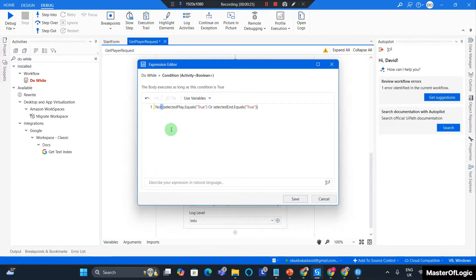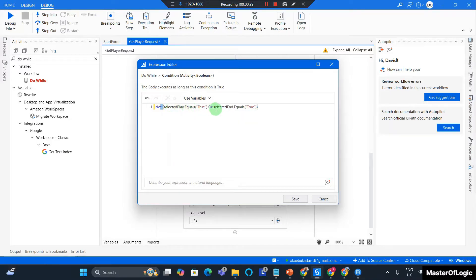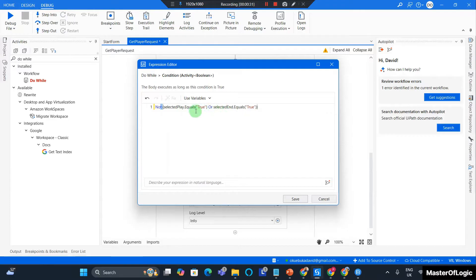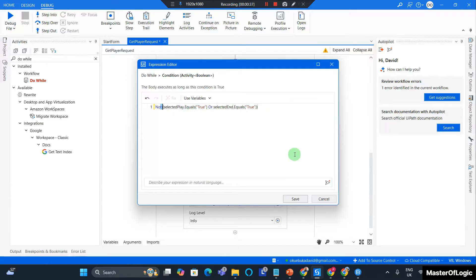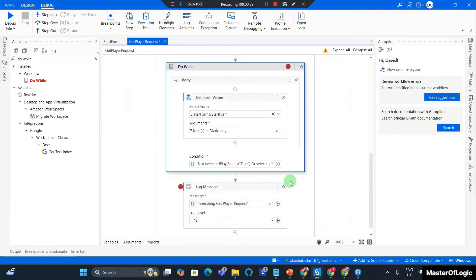If you recall, the selected play or selected end can either contain true or false depending on whether the player hit the Play button or the End button. I'm going to save out of this.